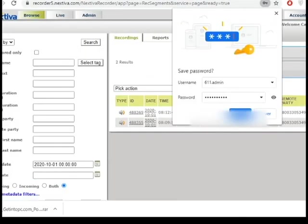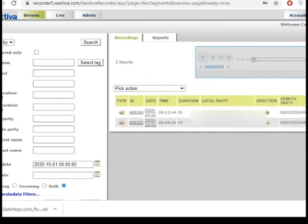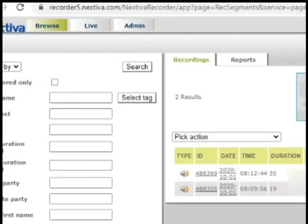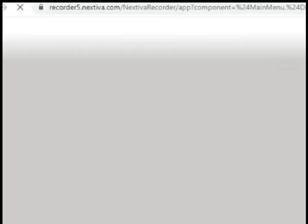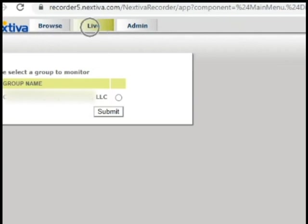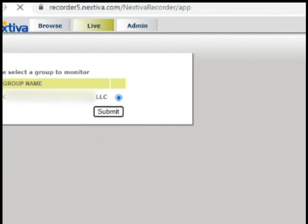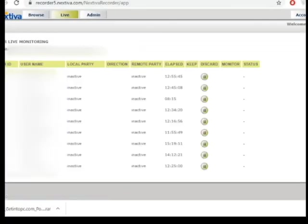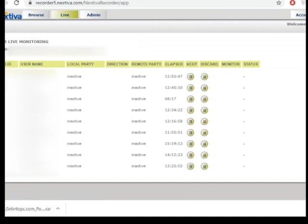Next, you'll be on this default page. If you'd like to listen to the recordings or a live call of an agent, go to live, here, and then select the group name that you're assigned to, hit submit, then you should see all the agents assigned to you.